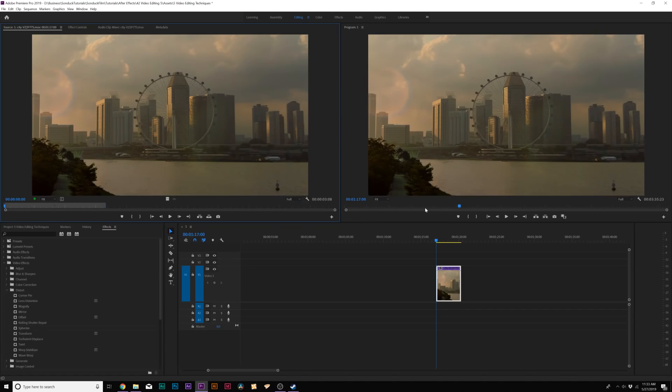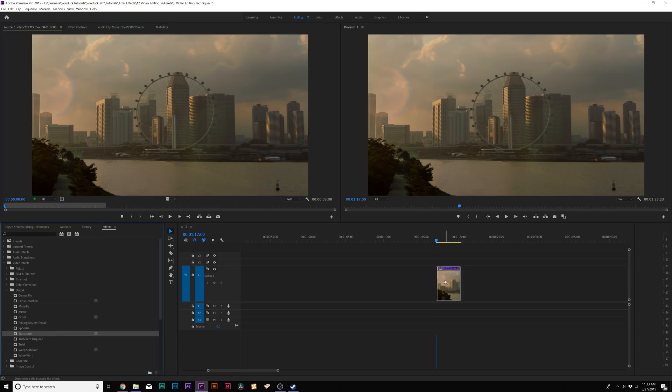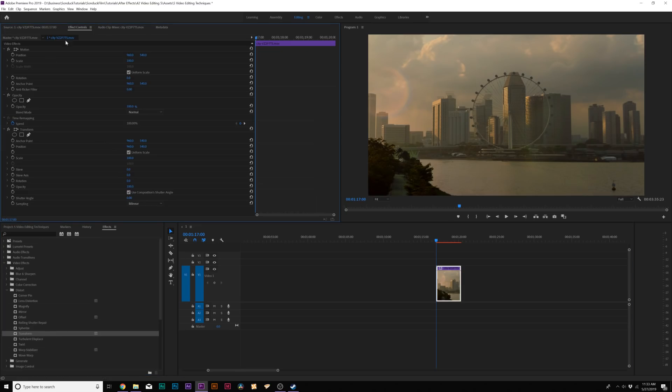For our fourth technique, we're going to talk about creating smooth motion, which is great for photos or even drawing a little bit more attention to your video. We're going to talk about creating very smooth motion. As before, we're going to go into our distort folder and grab the transform effect. We'll bring this right over to our source window.